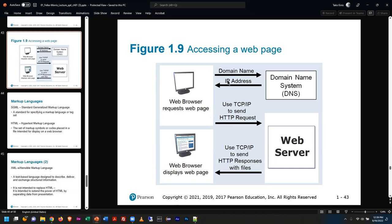That shows how the DNS system works. Whenever you type in an address, it goes to the DNS server, which tells you where the IP address is. Then it goes to the web server, and then it comes back. And it happens so quickly — if it doesn't load up instantly, you get frustrated. To me, it's mind-boggling, especially if you're pulling in stuff from the other side of the planet.